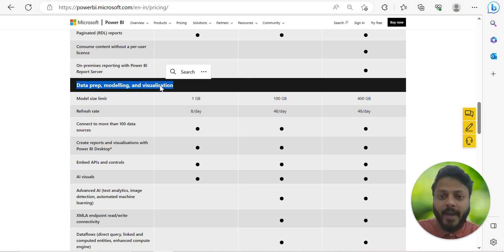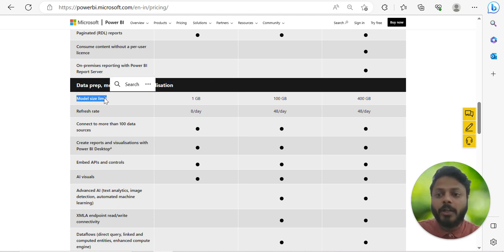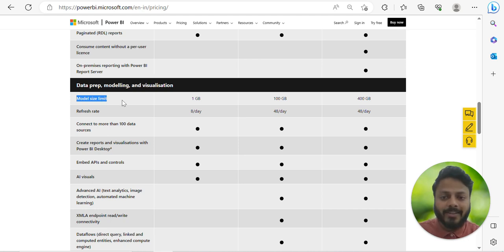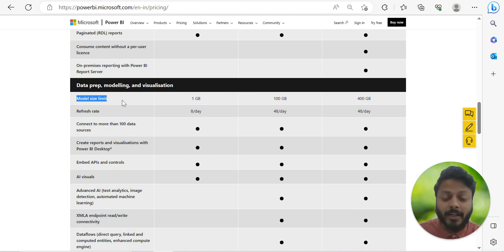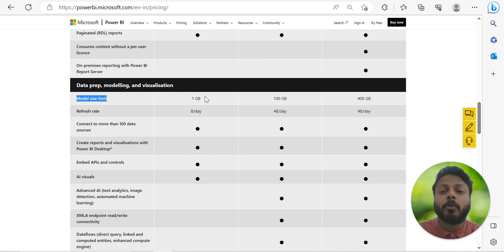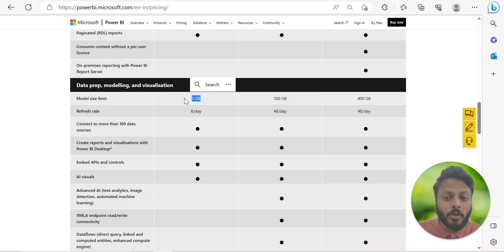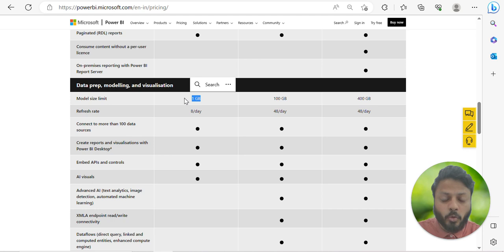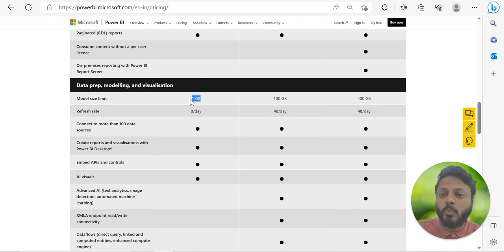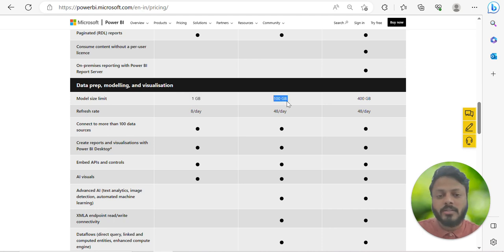Under data preparation, modeling, and visualization, a very important point is the model size limit. In Power BI Desktop, whatever data you import and save as a PBIX file cannot exceed 1 GB in Power BI Pro. Once it exceeds that size you won't be able to publish the file. So if your PBIX file size becomes 2 GB, you can't use Pro for that.